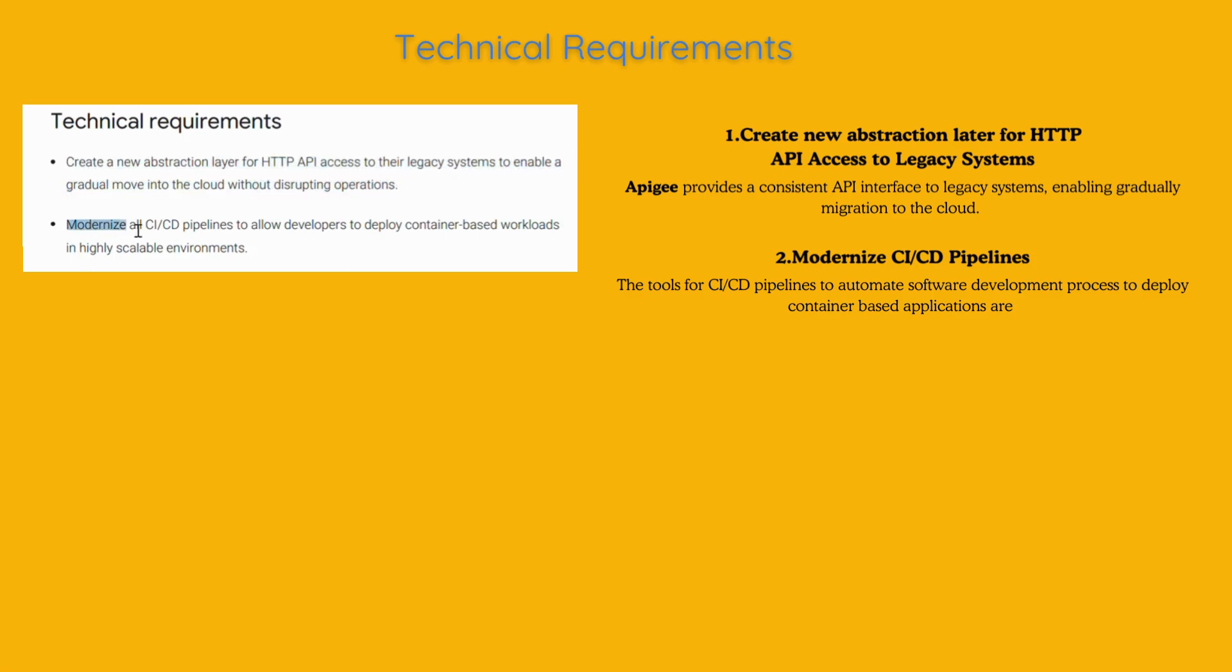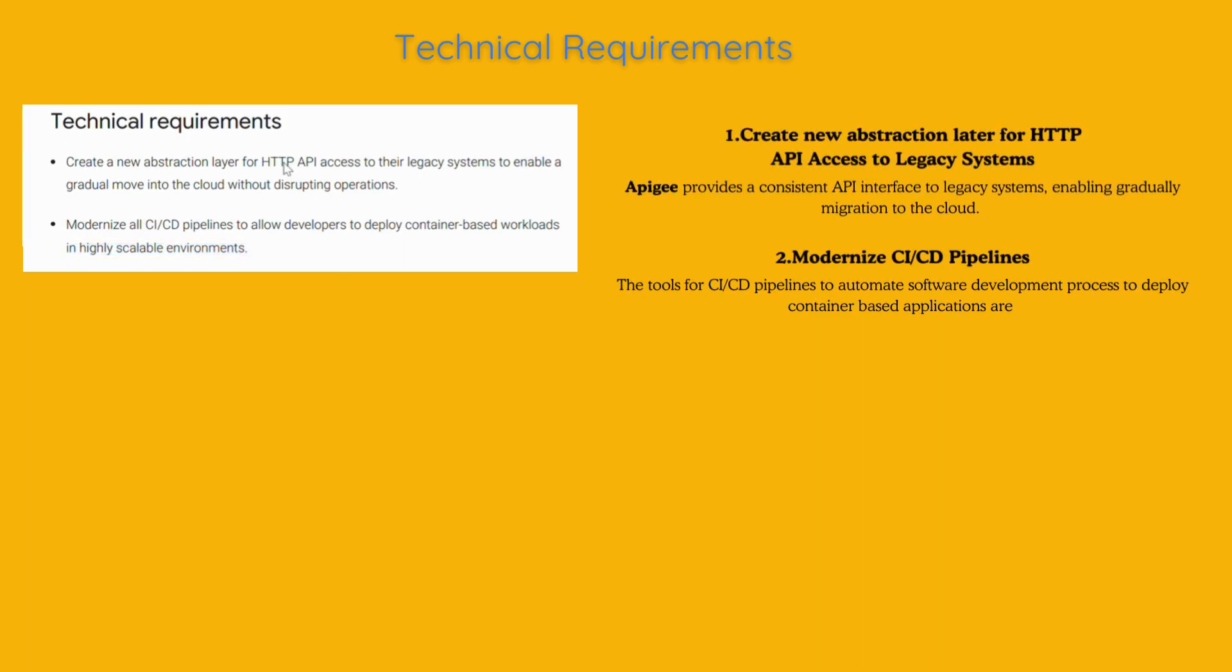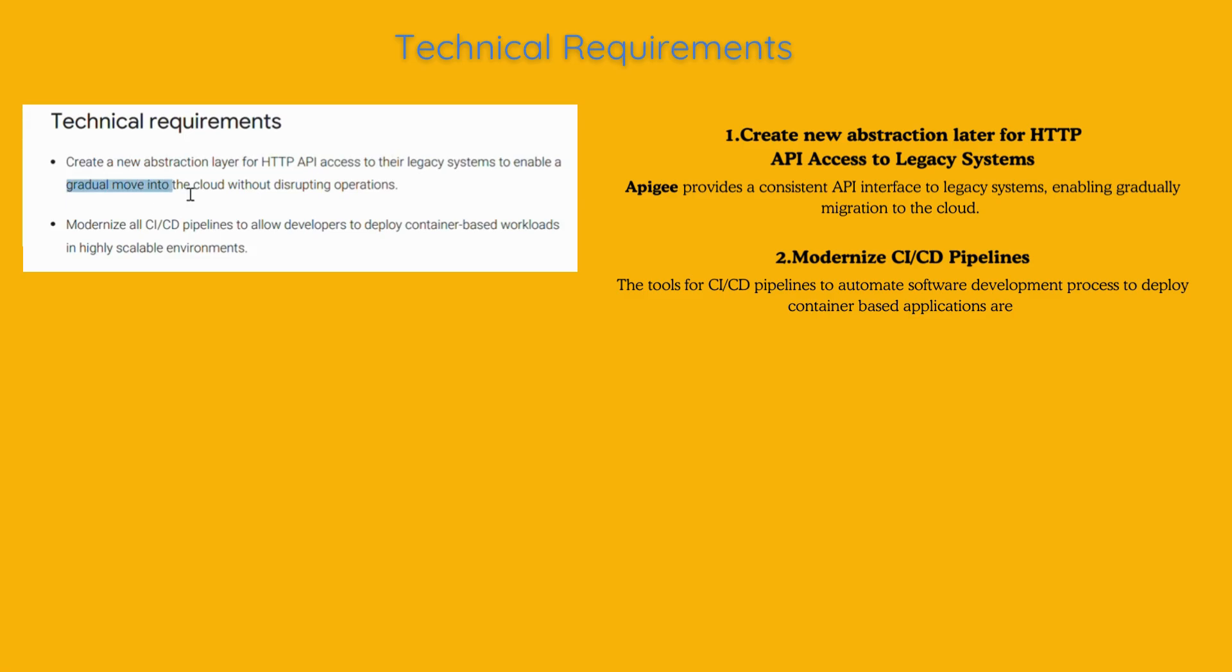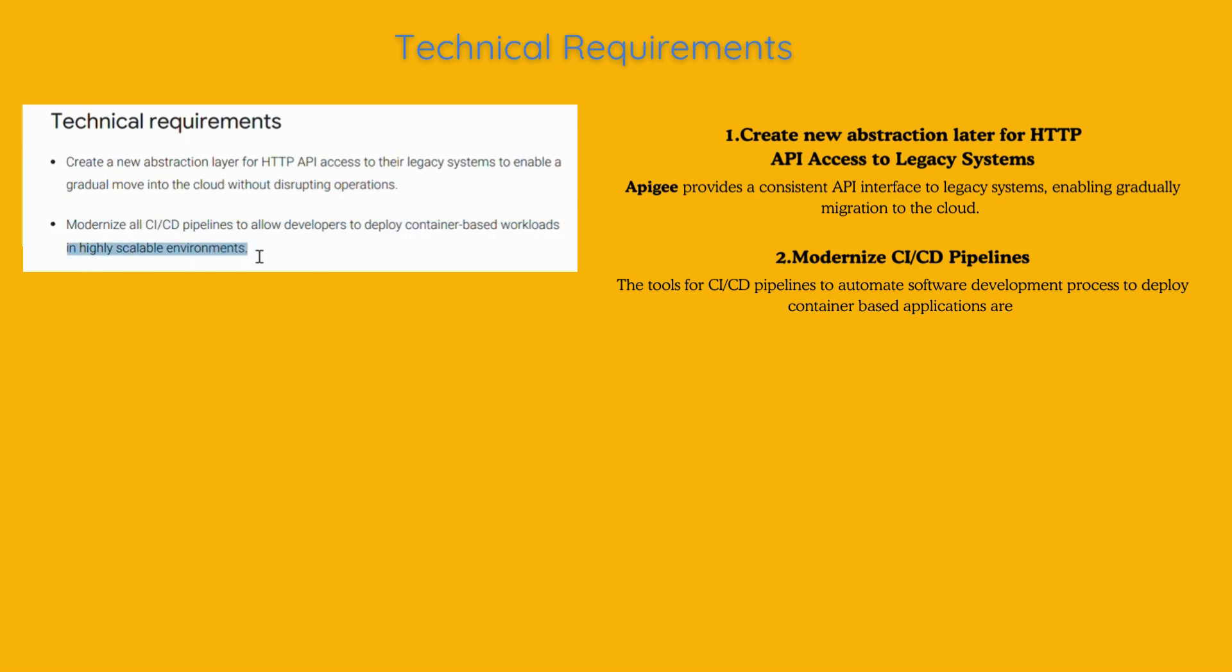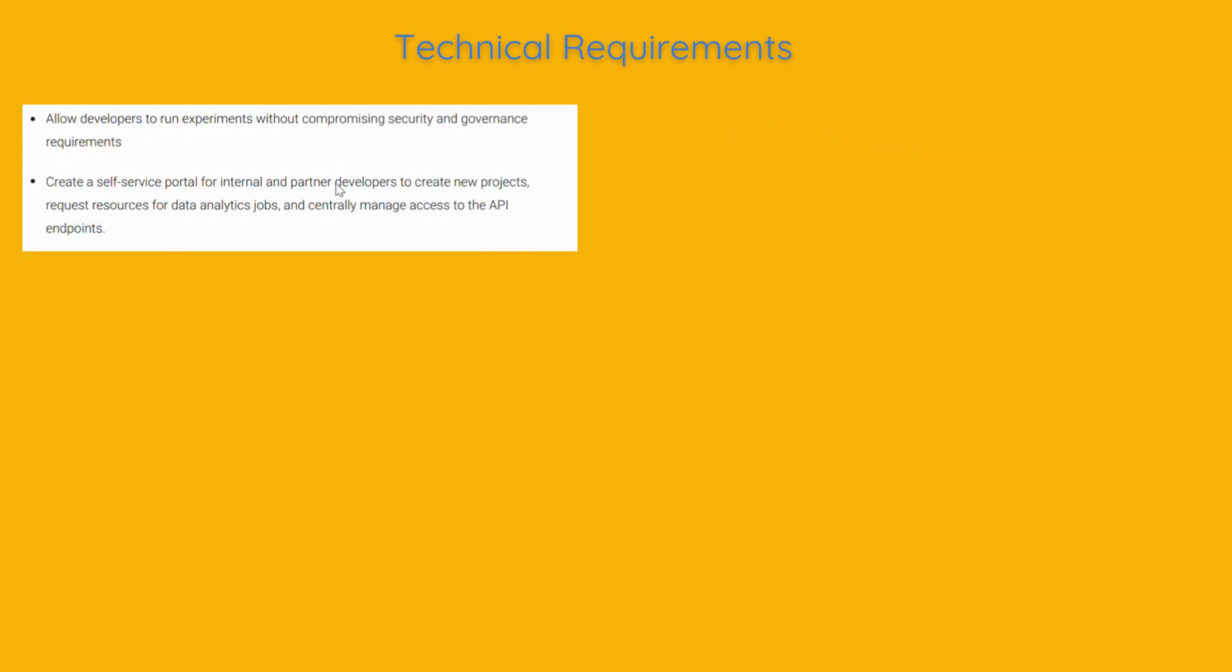The tools for CI-CD pipelines to automate software development process to deploy container-based applications are CloudBuild, CloudSource Repositories, Container Registry, Jenkins, Spinnaker. We already implemented Apigee and CI-CD pipeline into our design, so moving on with the next requirement.